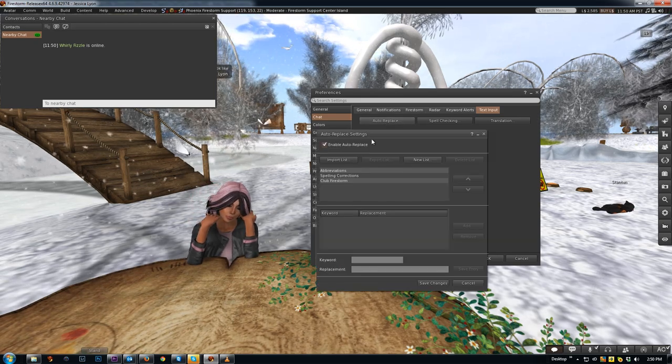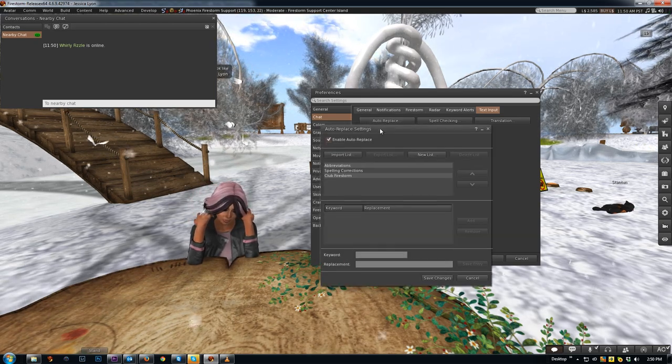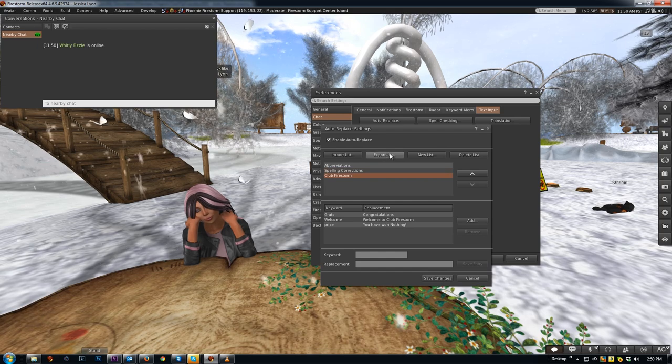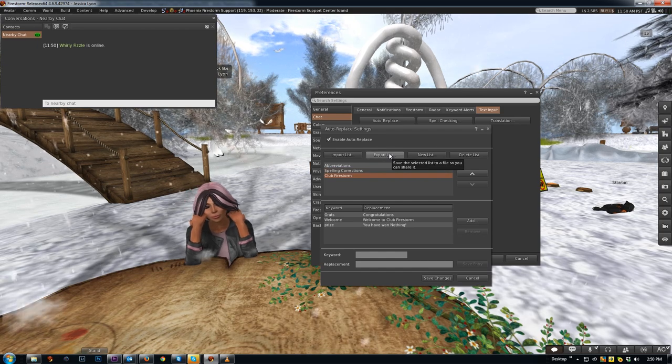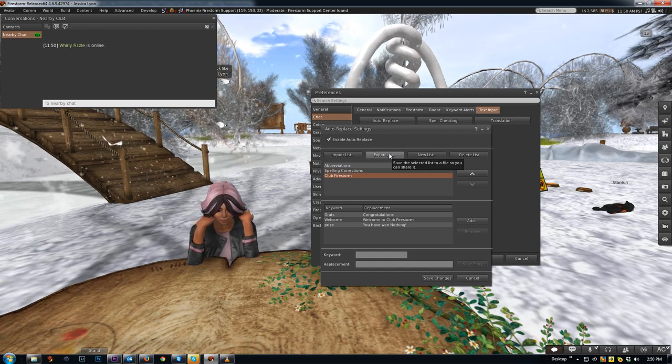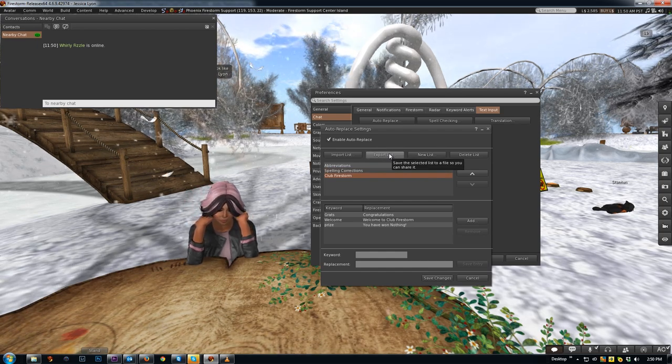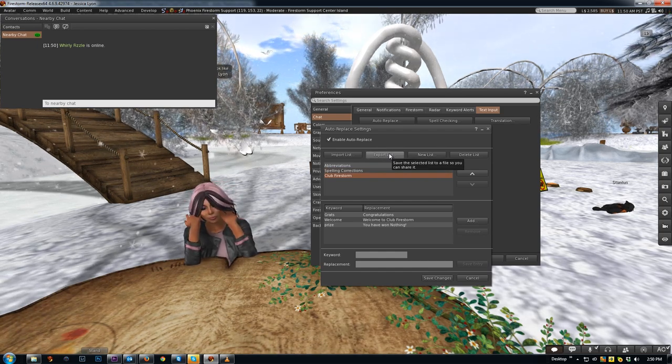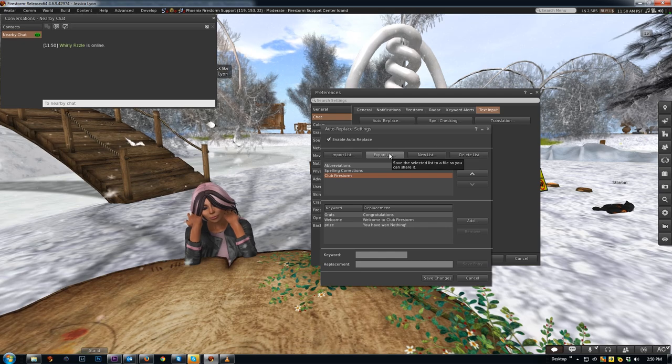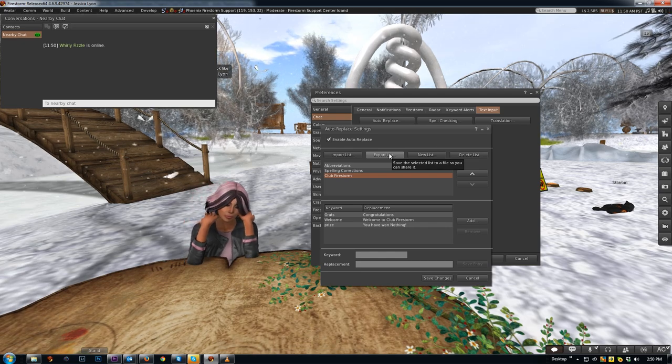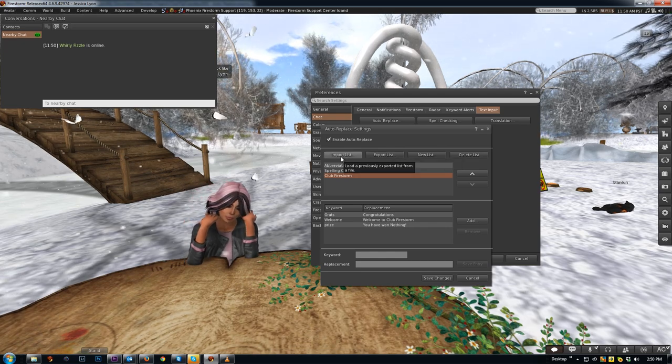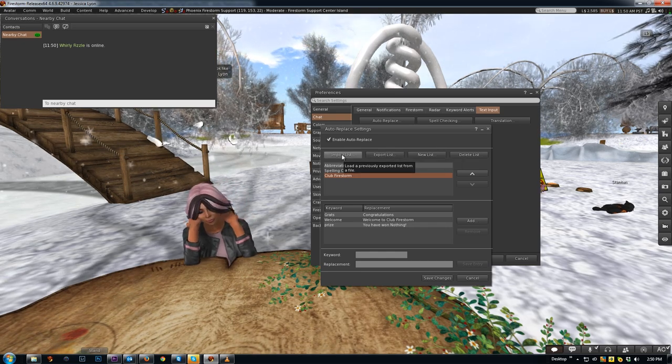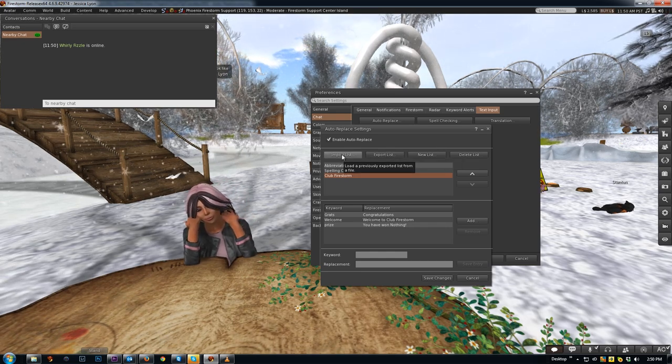Another useful thing that you can do with it is you can import and export your lists. So say I wanted to share this, I can export it. It exports it to an XML file on my computer that I can give to somebody else and they can then import that into their Firestorm viewer.